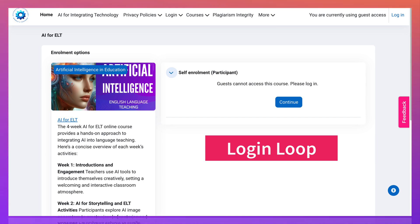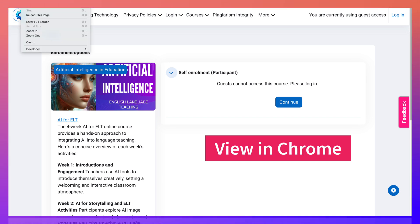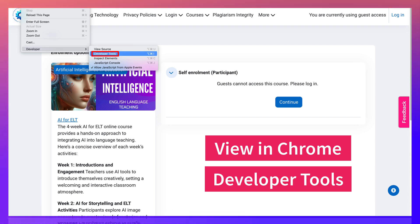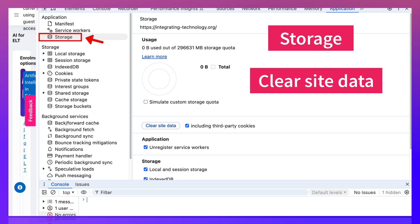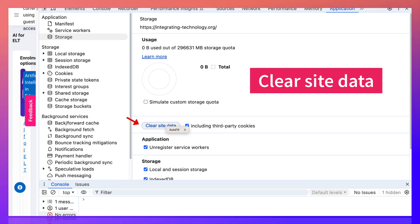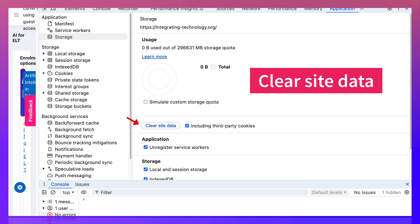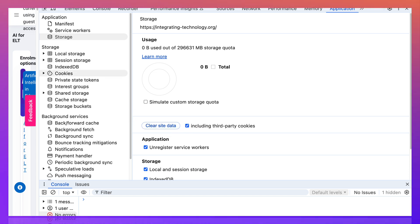So what you do is you go into view to get into your developer, then developer tools. Once here, you go into clear site data. Click on that. Okay, there. Now it's done.